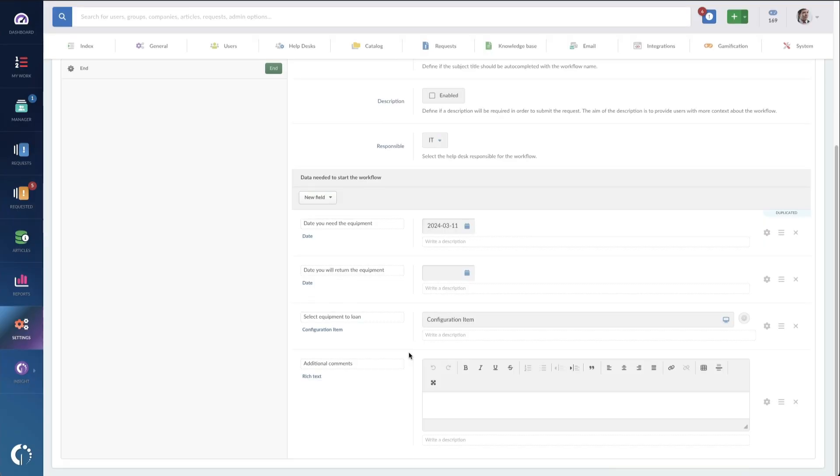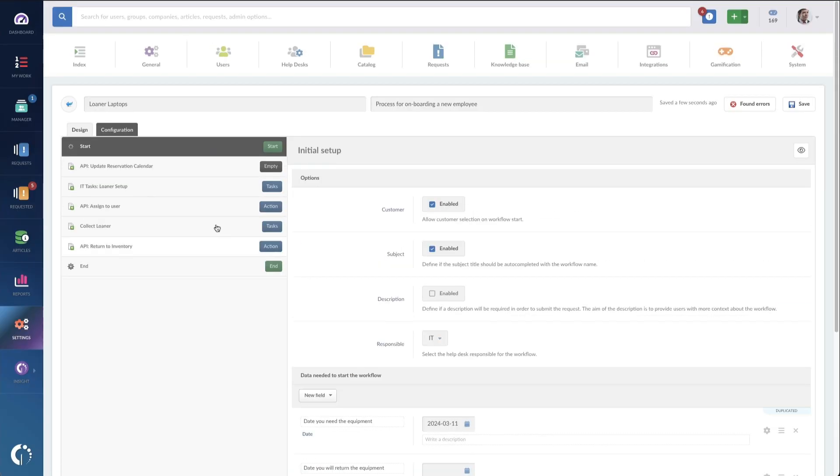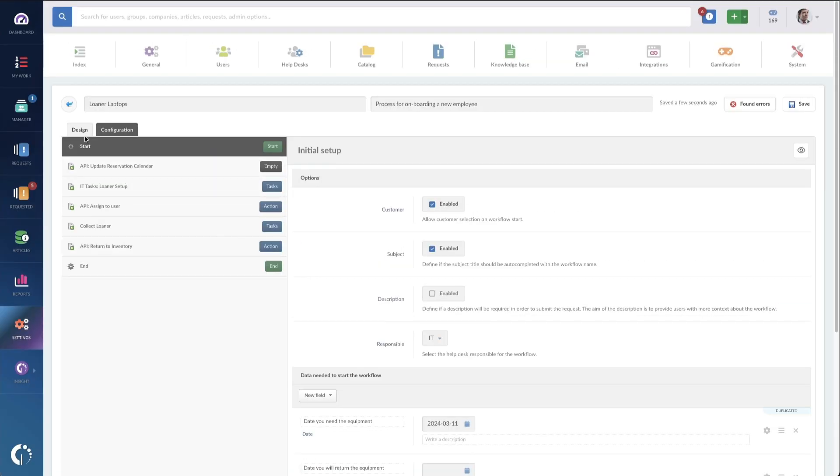We'll go back to the workflow view, and you can see the other steps. After they put in the request, we do a simple API call over to Office 365 to populate a calendar for those reservations.